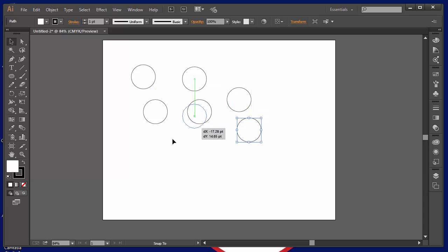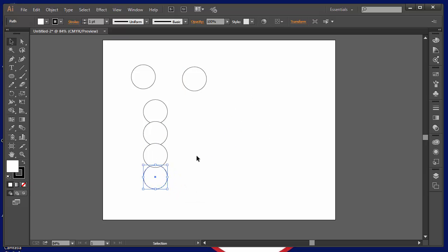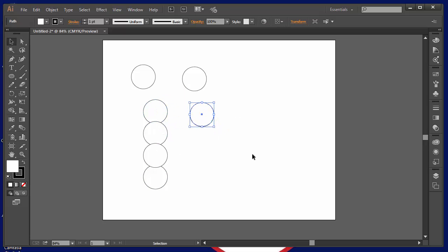Now, another thing that we'll get into later is aligning things and making sure that things are nice and lined up. But again, as we go through this series, I'm going to make a little diagram of an atom and you'll see me use that trick a lot. That alt drag.